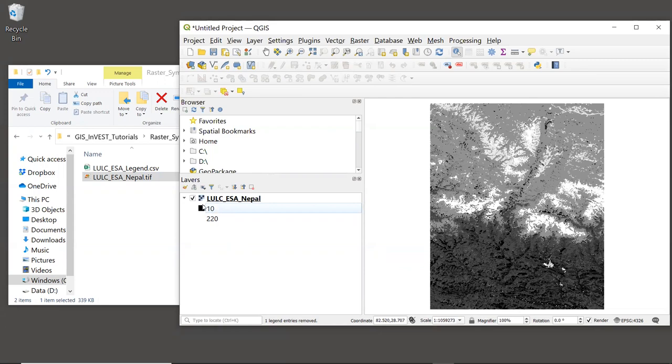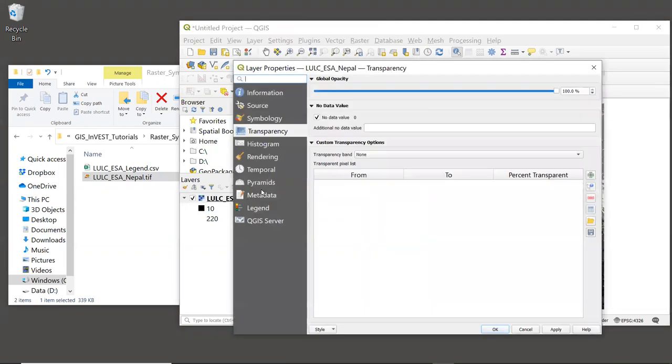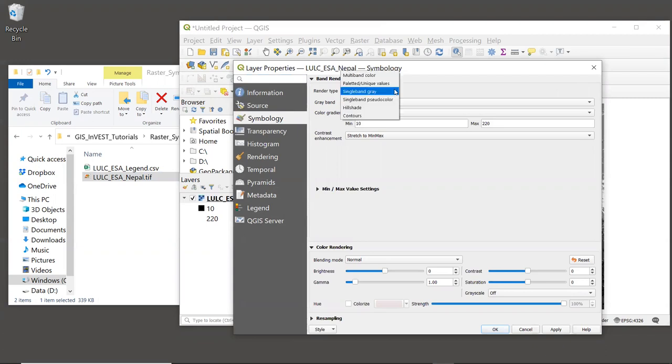What we need to do is label our legend with some useful descriptions. So we'll right click on that layer and select Properties. Then we'll click on the Symbology tab in the left side of the window.